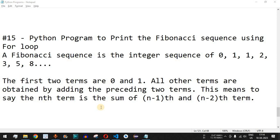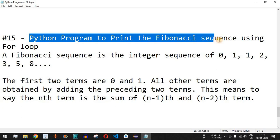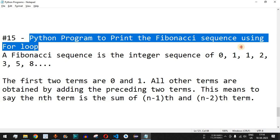Hey, what's up guys, welcome to another video in which we are going to write a Python program to print the Fibonacci sequence using the for loop.